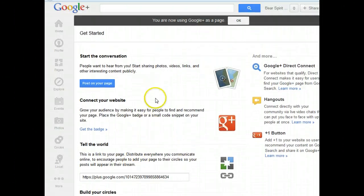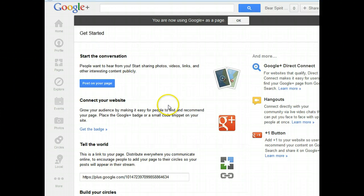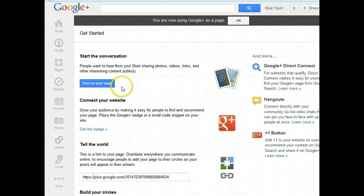And then you wait to get your postcard in the mail so that you can come in and verify your business in Google+.